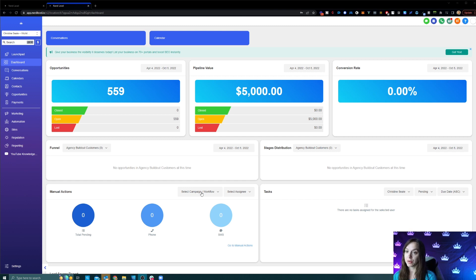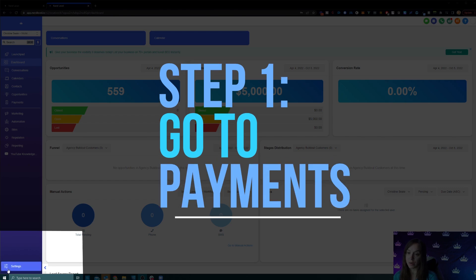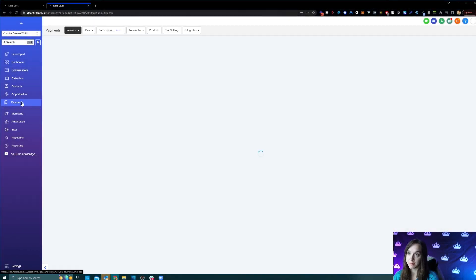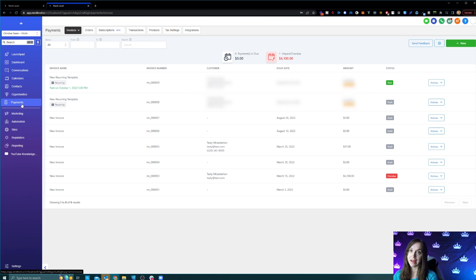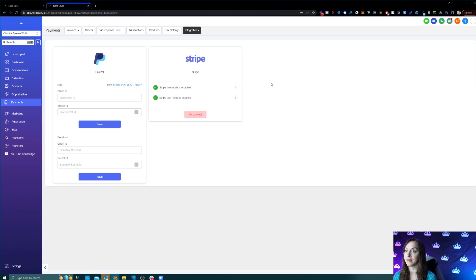And this has direct Stripe integration. So step one, what you're going to do is go into your payments — you can also do invoicing and proposals and stuff like that, which is amazing. So you're going to click on payments and then go to integrations where you'll be able to connect to Stripe.